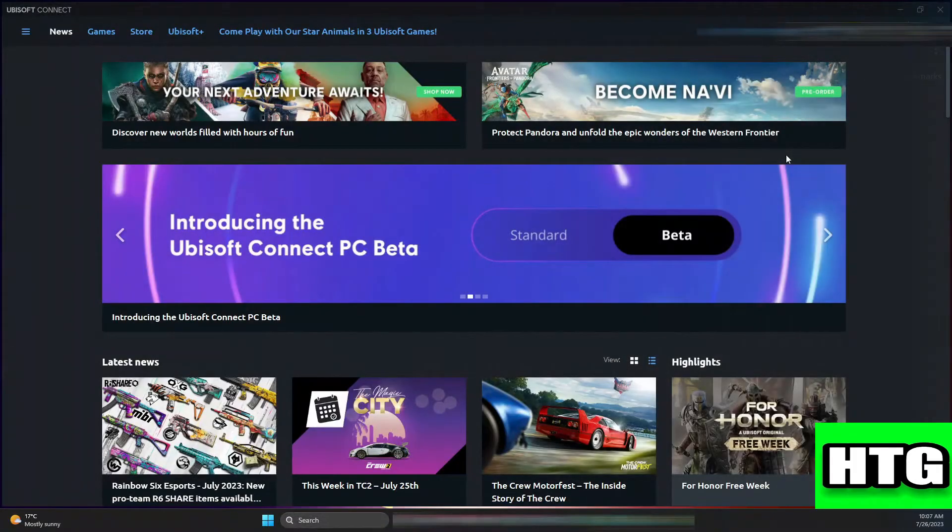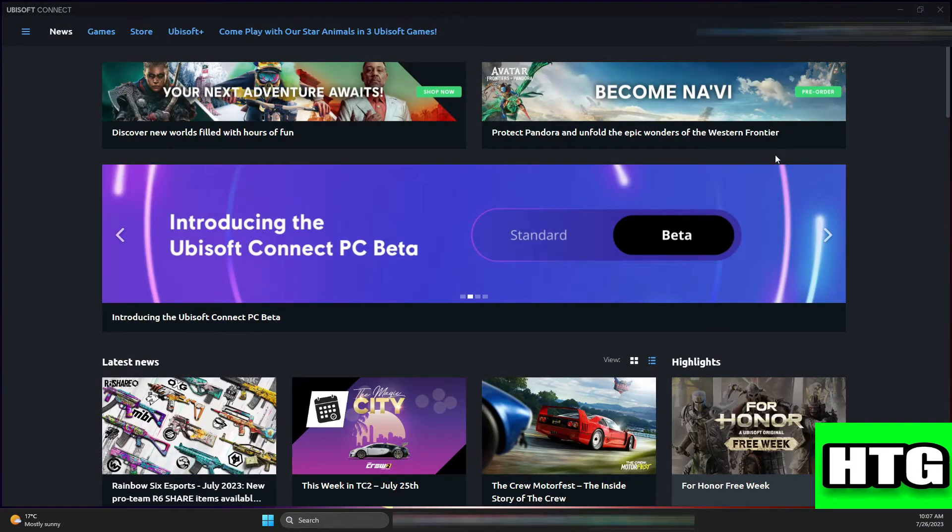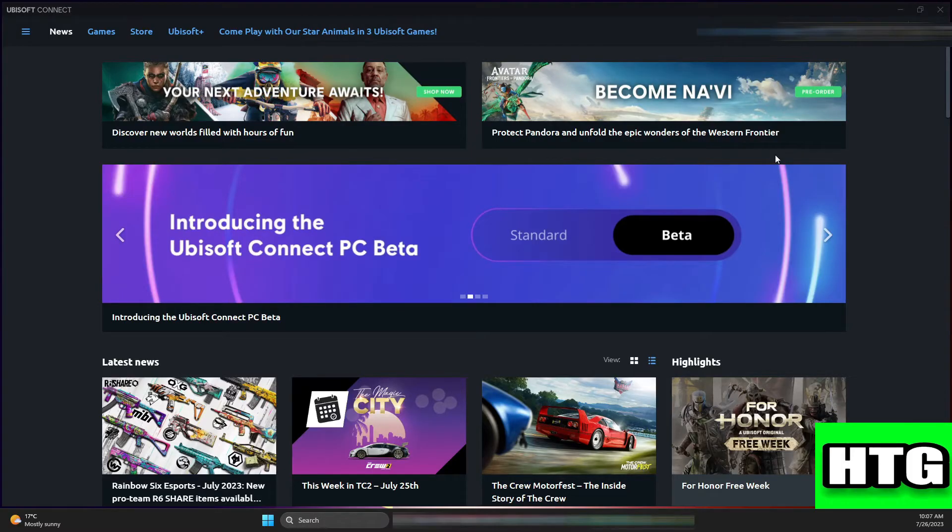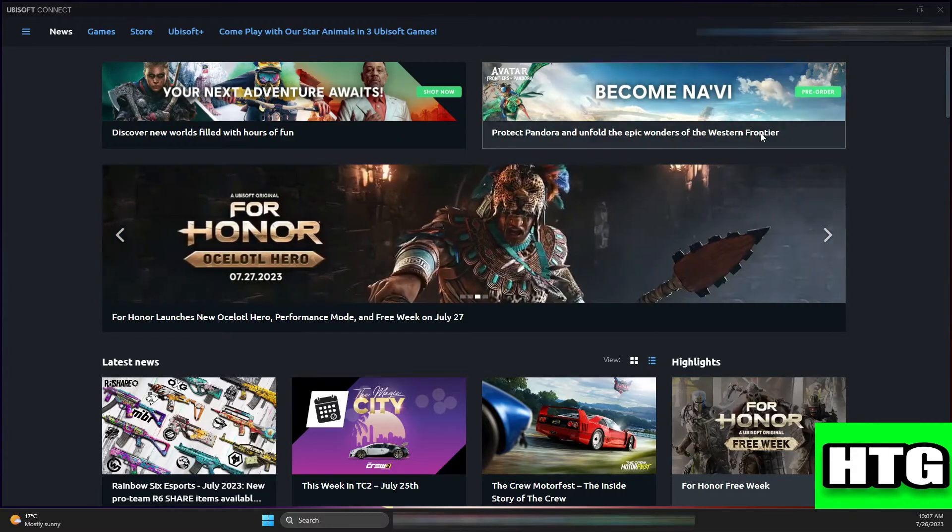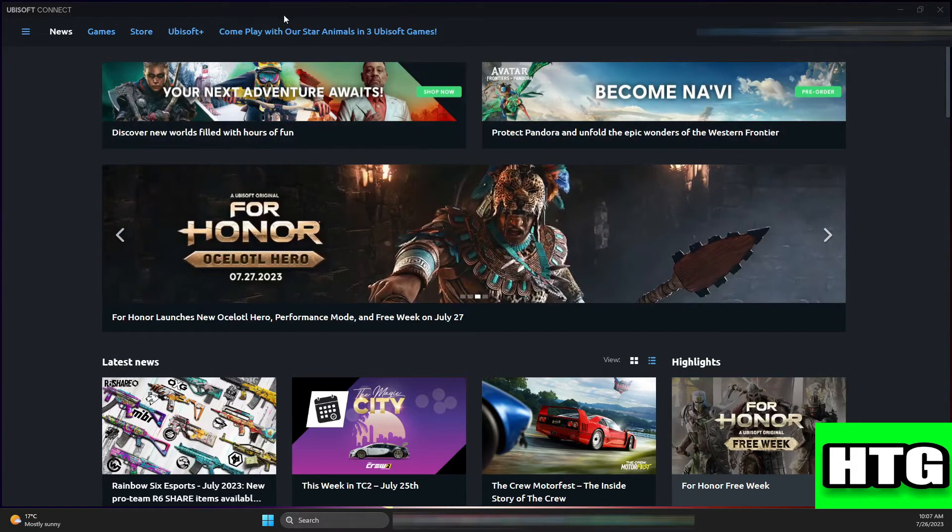The first thing that you want to do is open up the Ubisoft Connect app on your laptop or PC and make sure it is updated to the latest version available. After that, sign into your account and you will be redirected to this page over here.